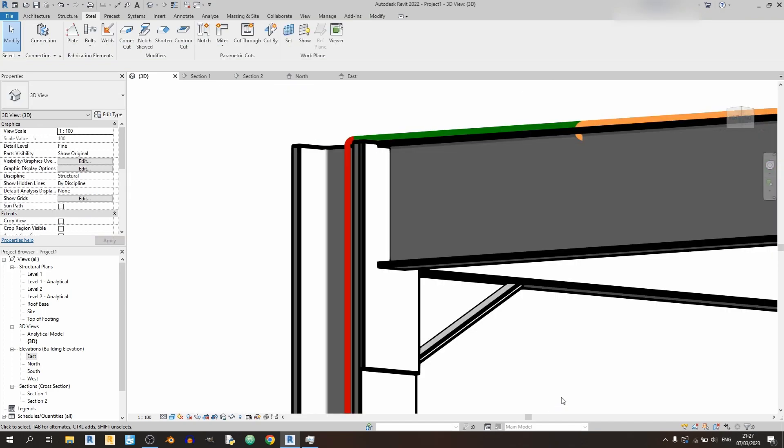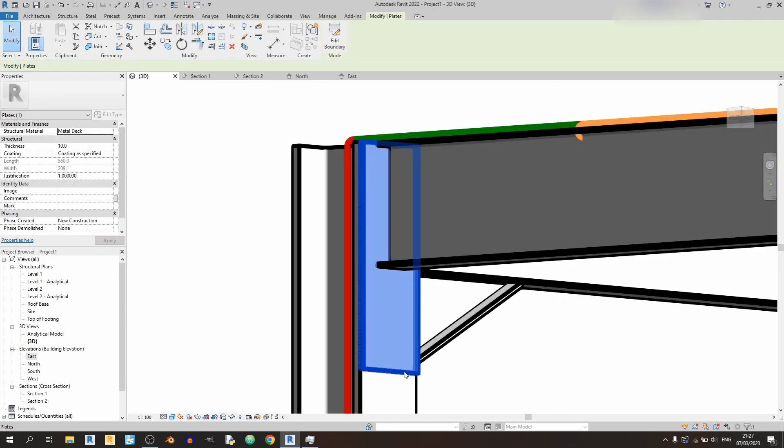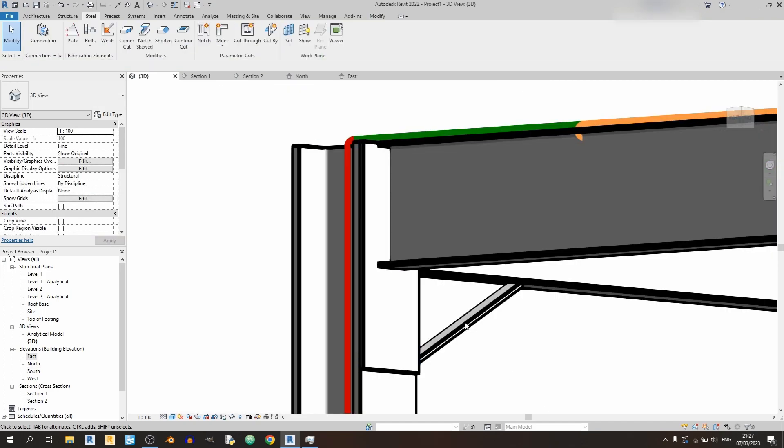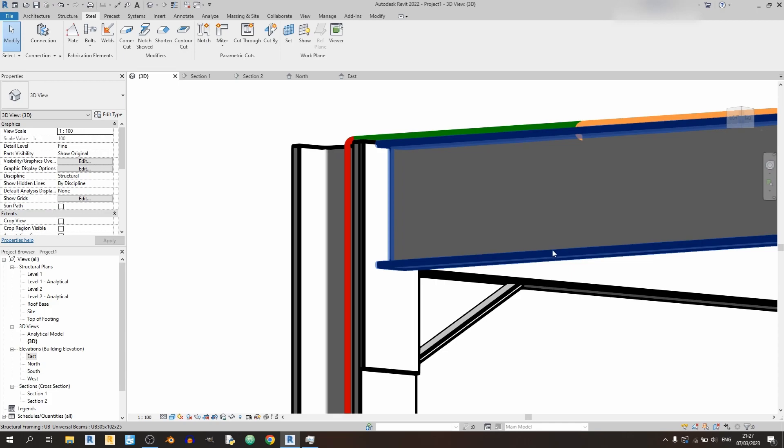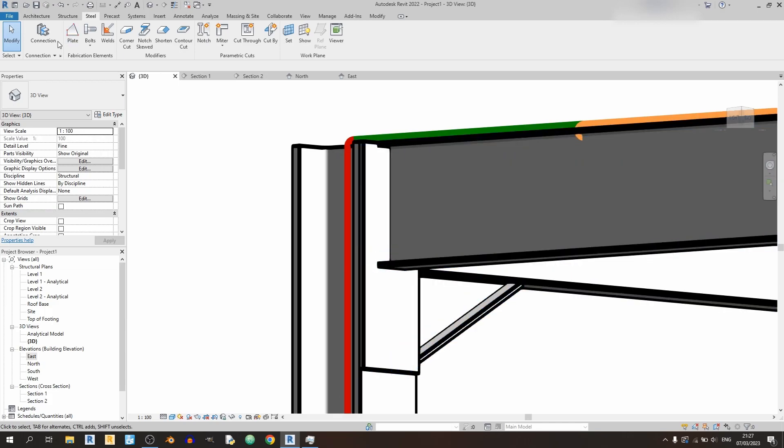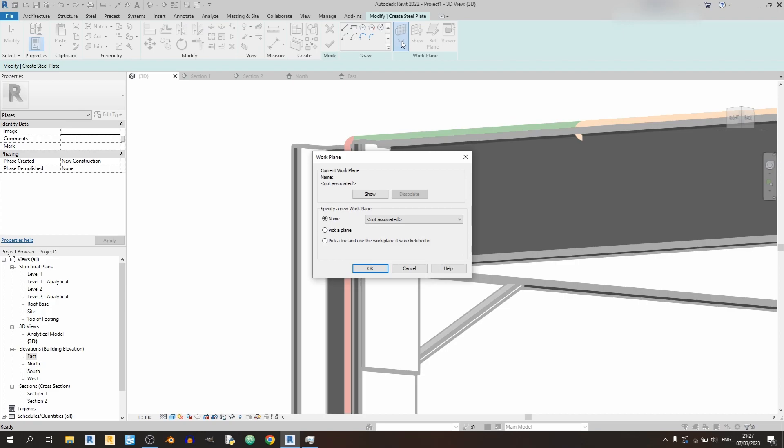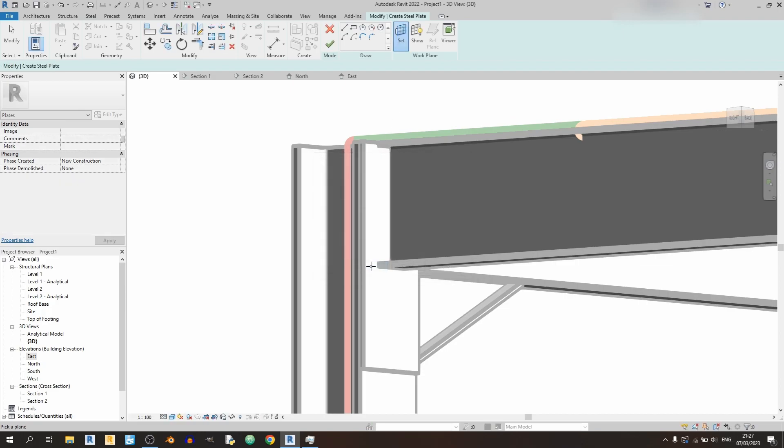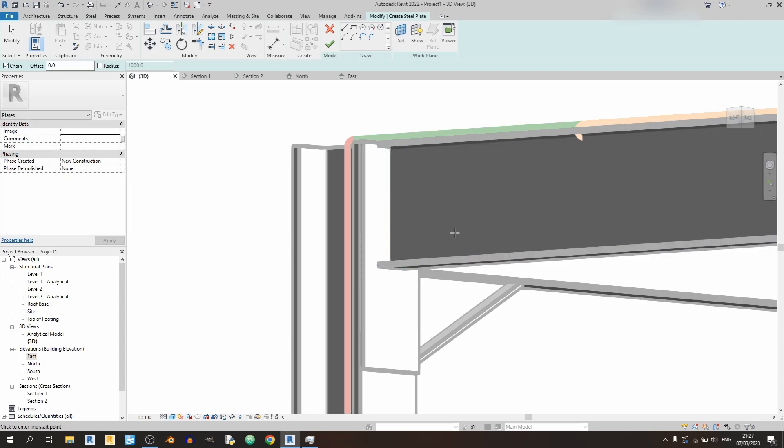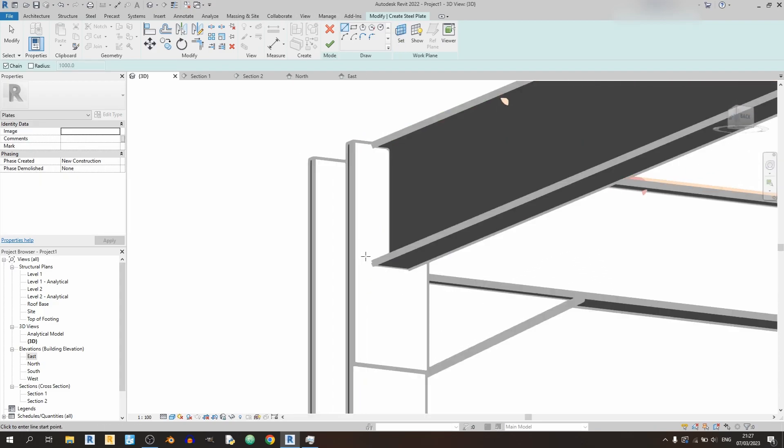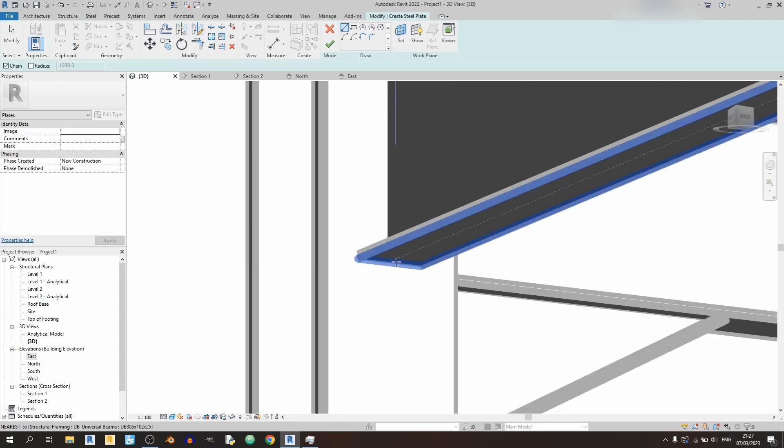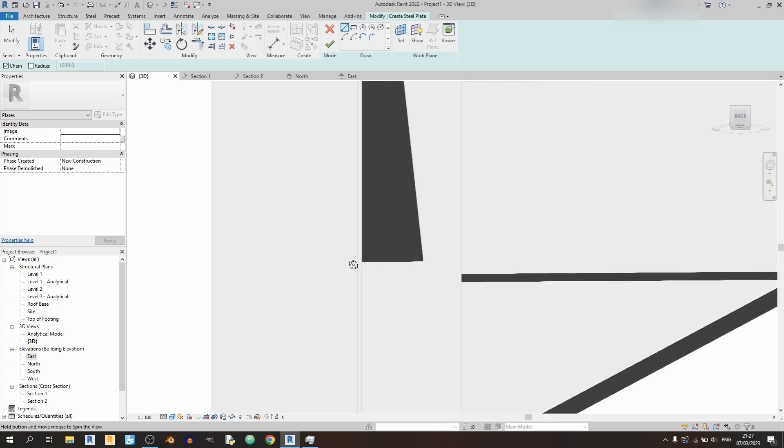So now that we've already drawn in the end plate over here, let's draw in the haunch. So back to the plate drawing tool, we need to set a new work plane and I will select this web over here. And I'll draw in the haunch starting from somewhere over here in the middle.